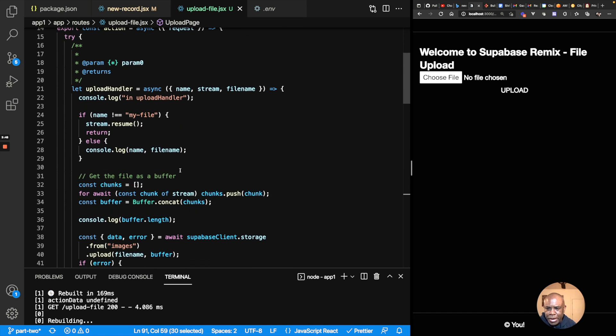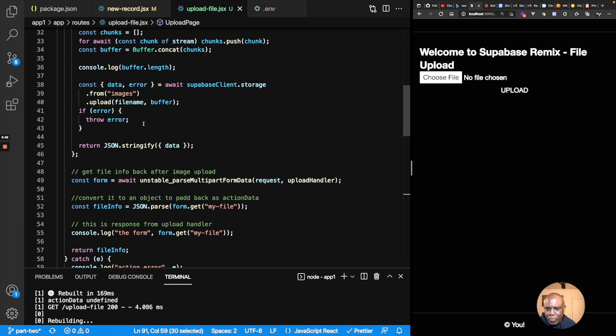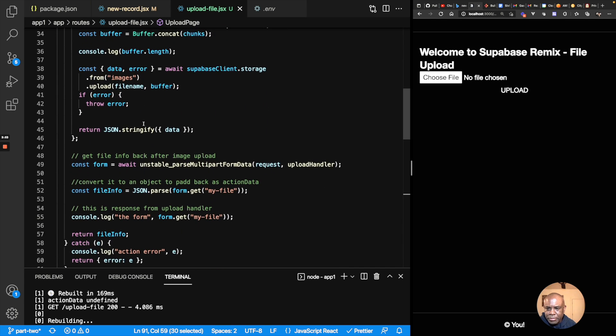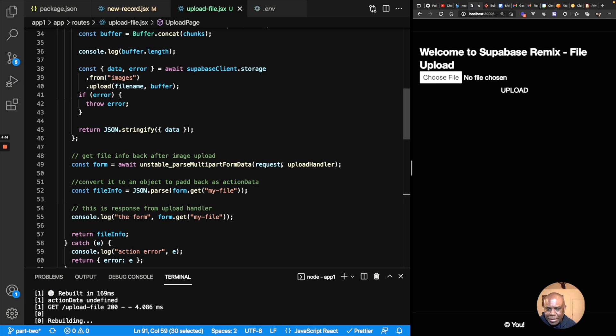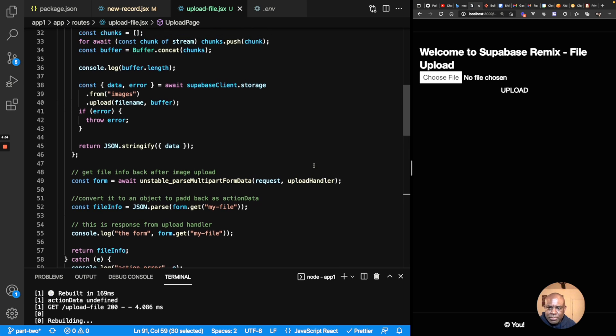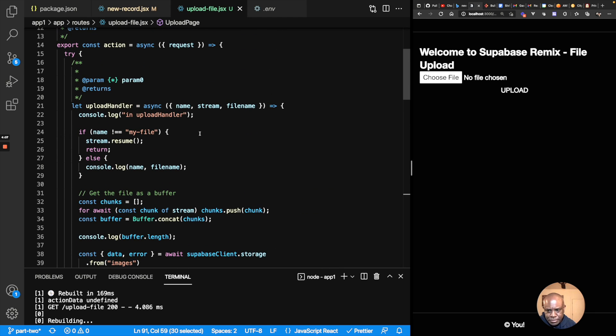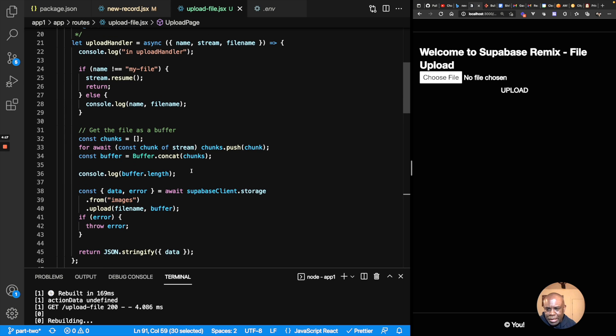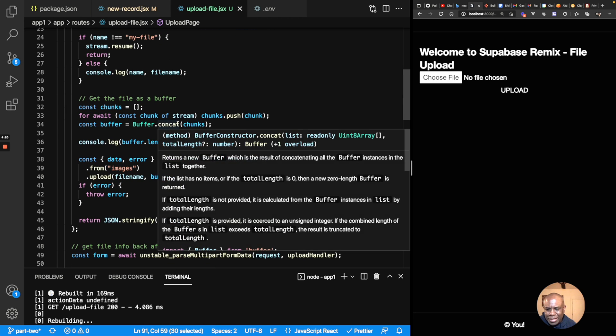So inside of my action here, this is my upload handler. But we'll get back to that later. So what happens is it comes in and I call this parse multi-part form data. I pass it in a request and I pass it in my custom upload handler. And so inside my upload handler, if the name of the object is getting passed in is not my file, then I move on. Otherwise, I just log out the name. So I get it and I'm going to process it.